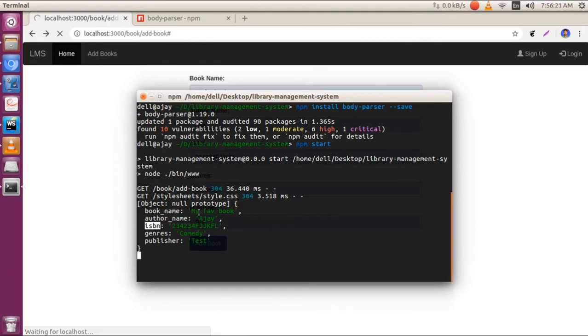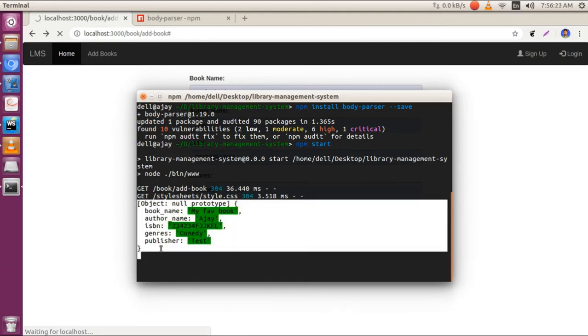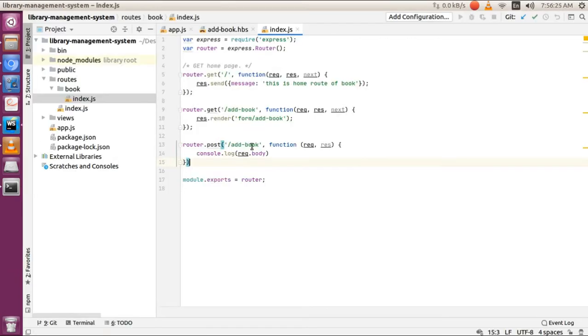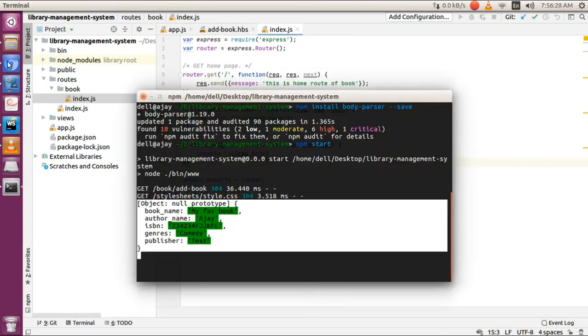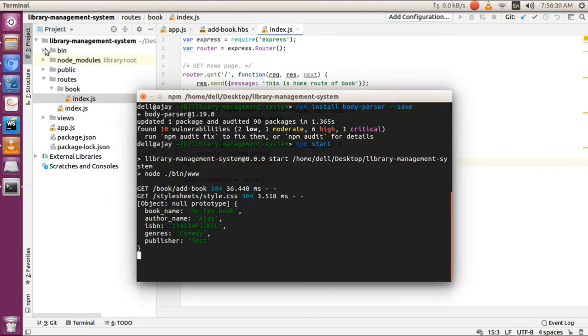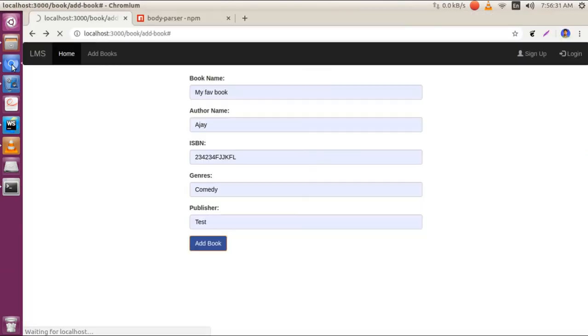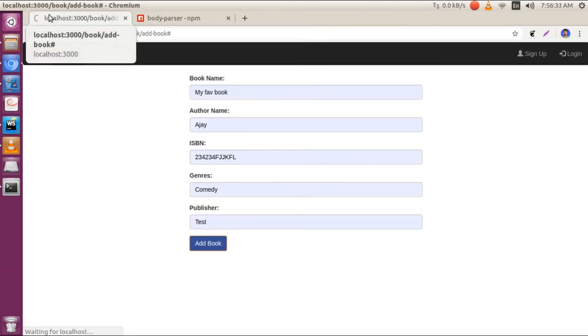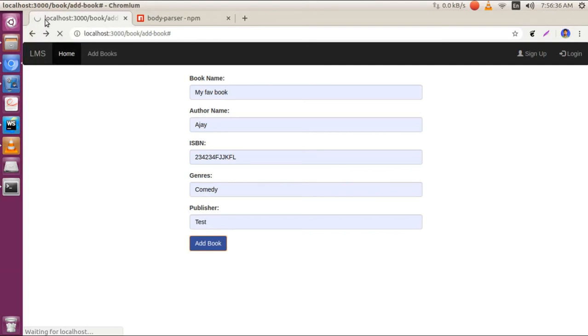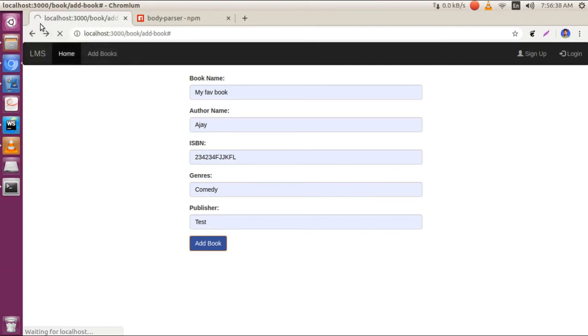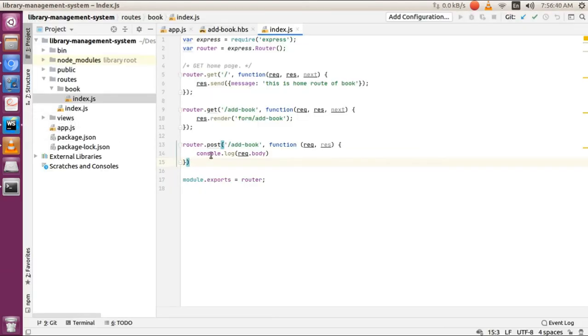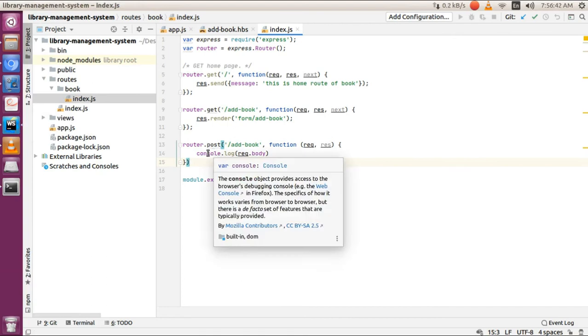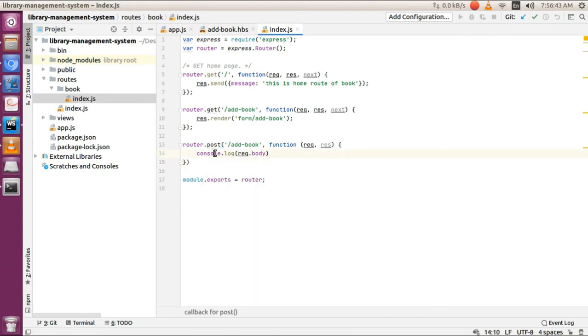This is the request.body we wrote earlier. One thing to note: the page is not redirecting forward; it's waiting for this operation to finish. We'll handle this type of problem in the next video.